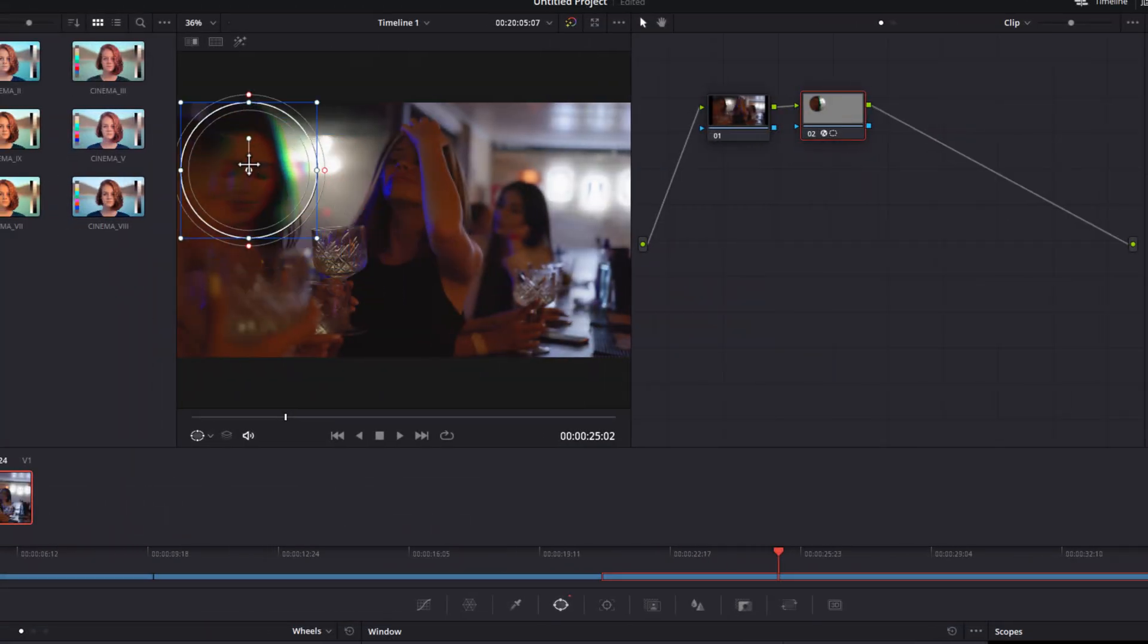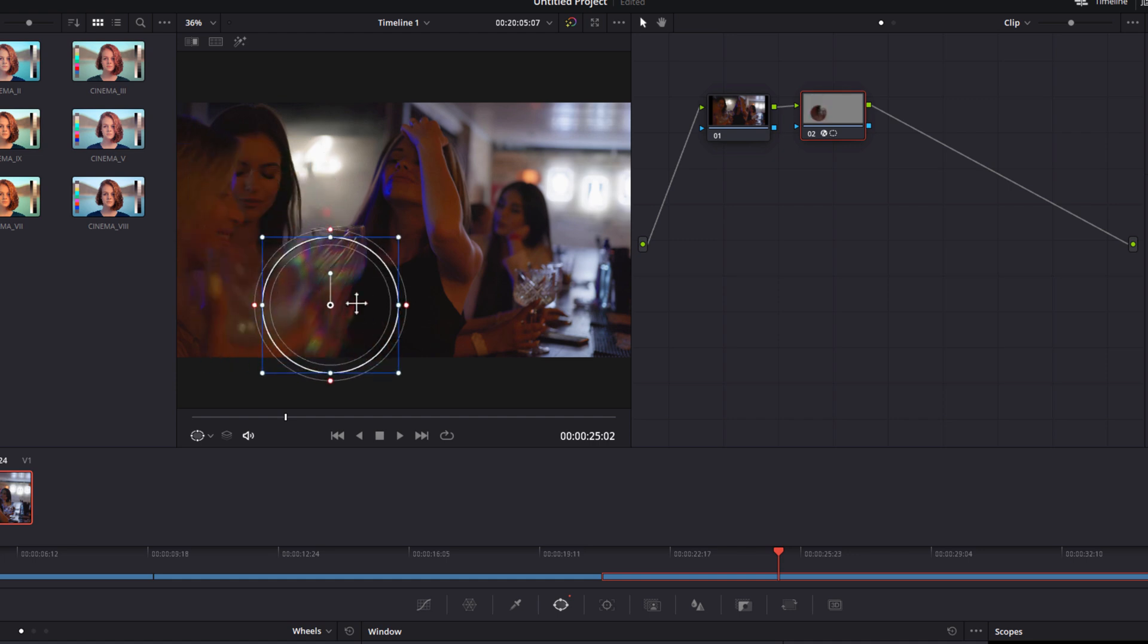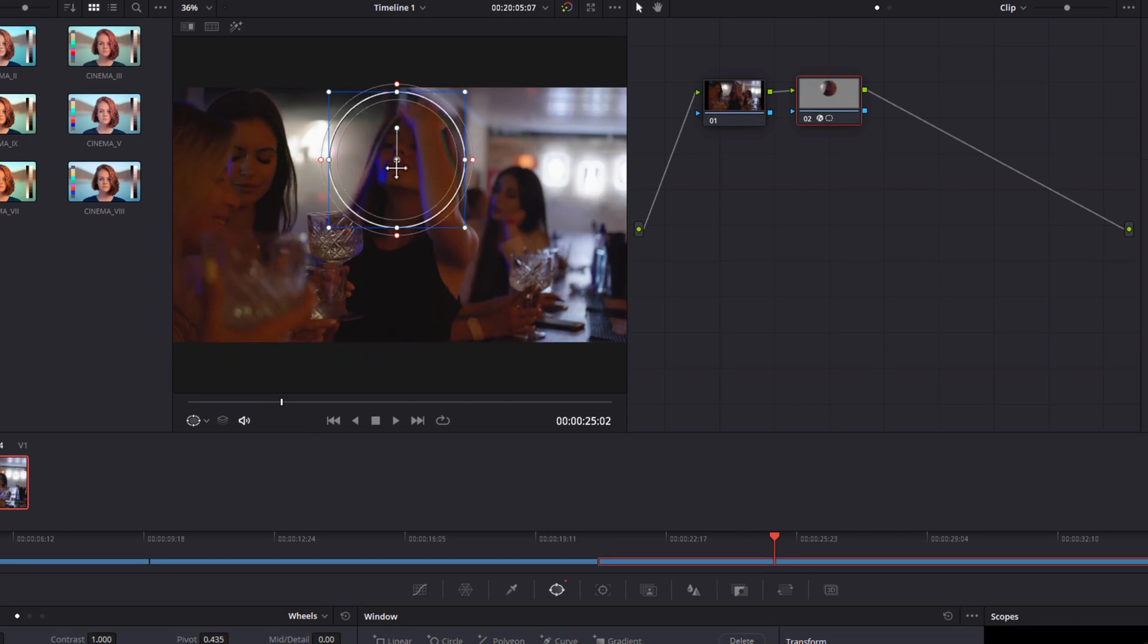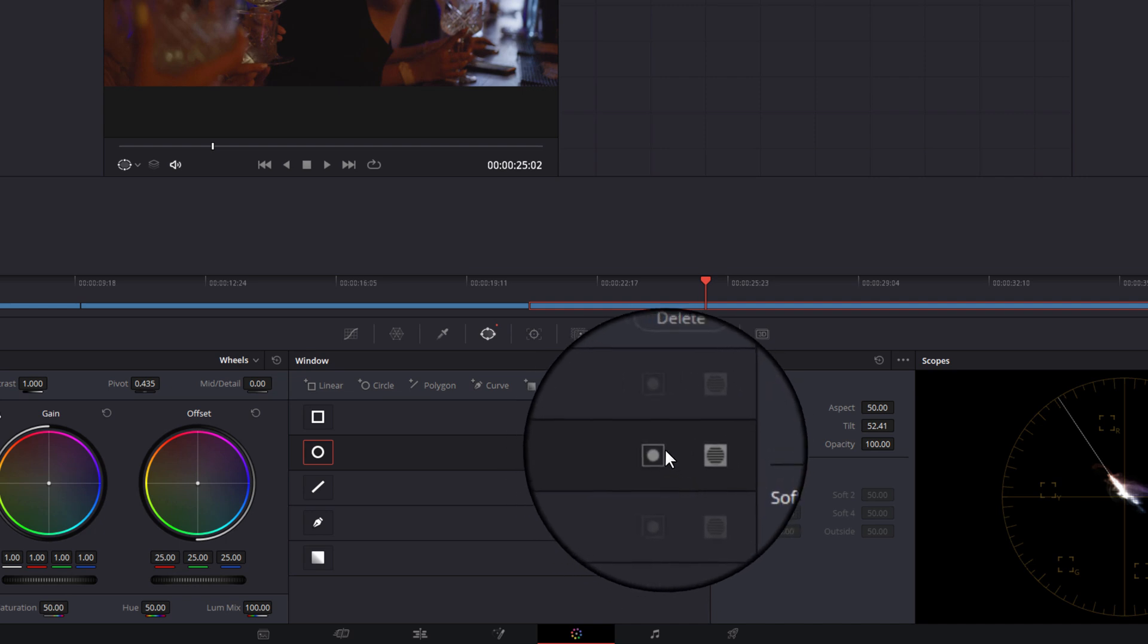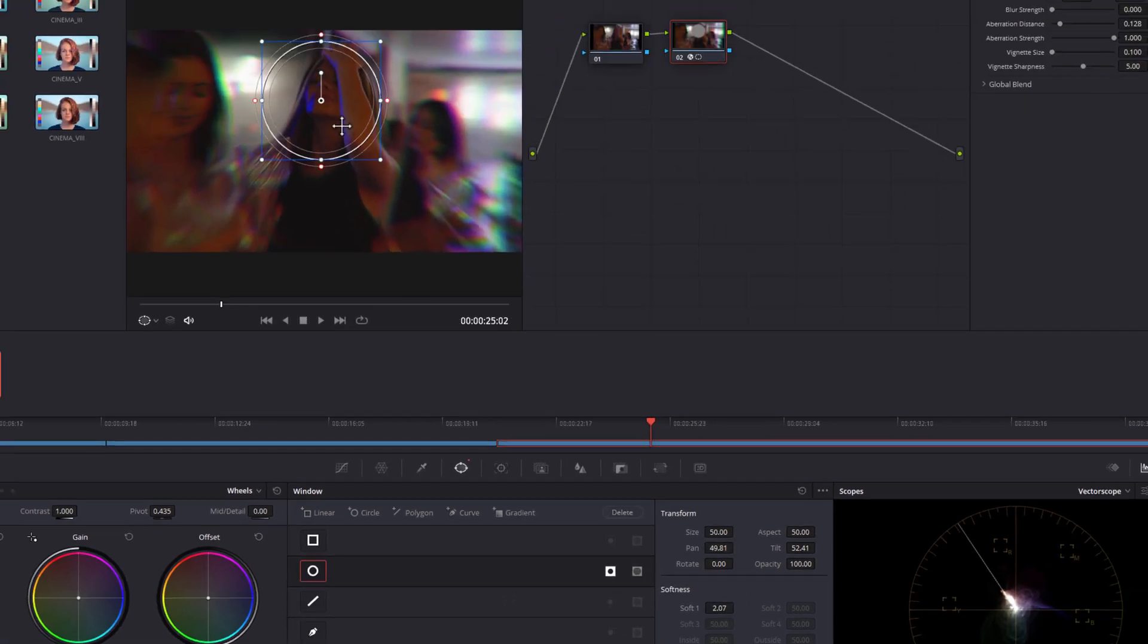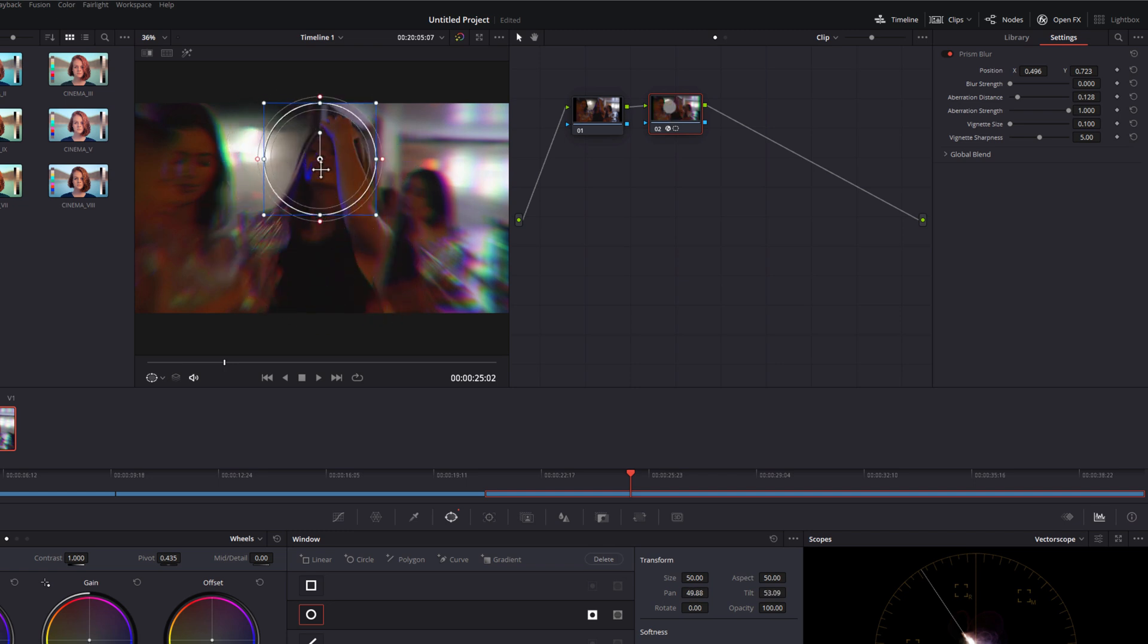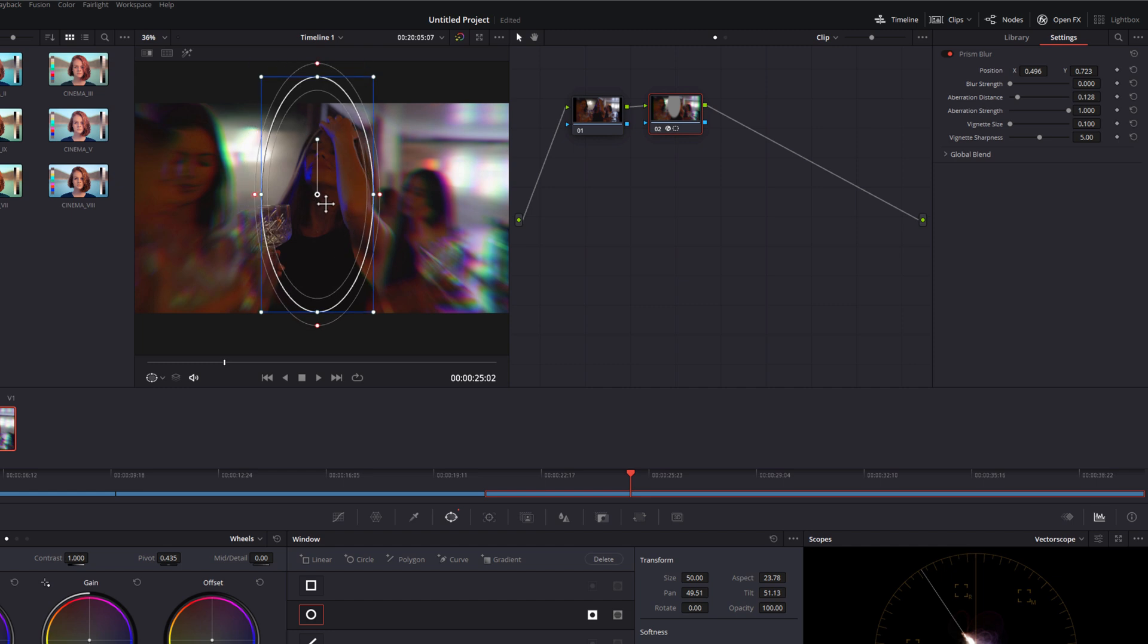Okay carry on and at the moment what's happening is everywhere within the circle has this aberration effect but if we click on this icon here that will invert that so now everything outside of the circle has the effect so then we can just move this circle wherever we want it. So I'm just going to put it somewhere on this lady in the middle, I'm just going to do it really rough for now.